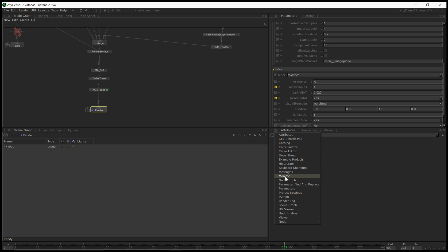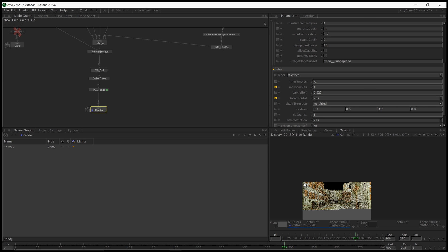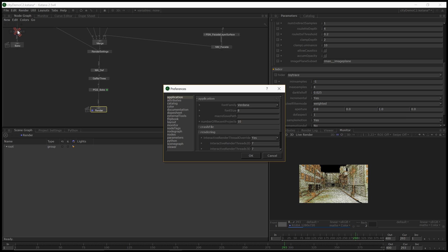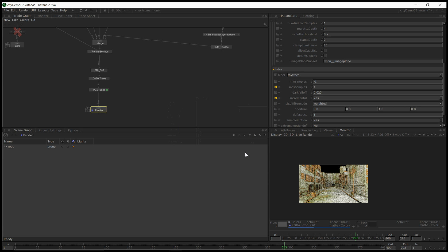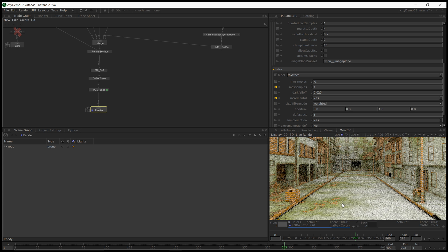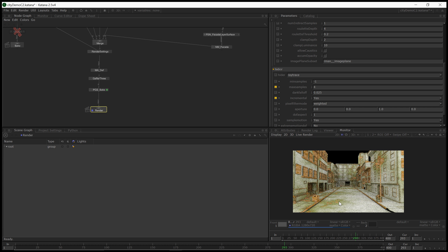Let's set samples to four and kick off a render and see how long that takes. Then I will correctly enable our baked occlusion or curvature and compare what the implication on performance is. Let's go ahead and create a monitor and see our render come in.